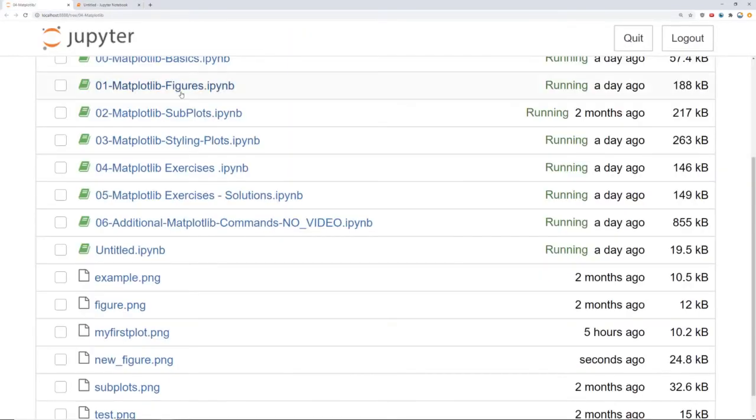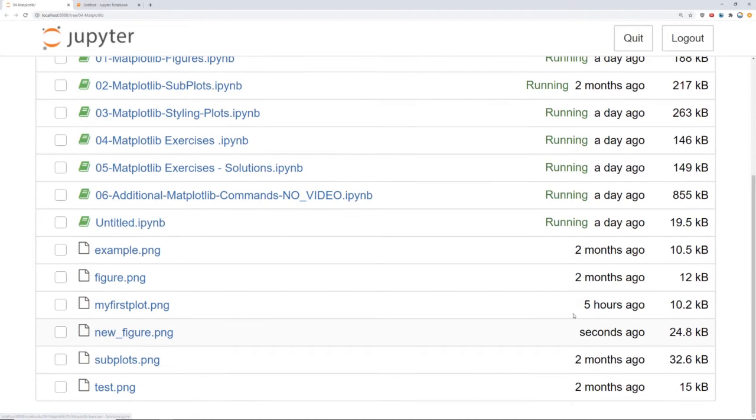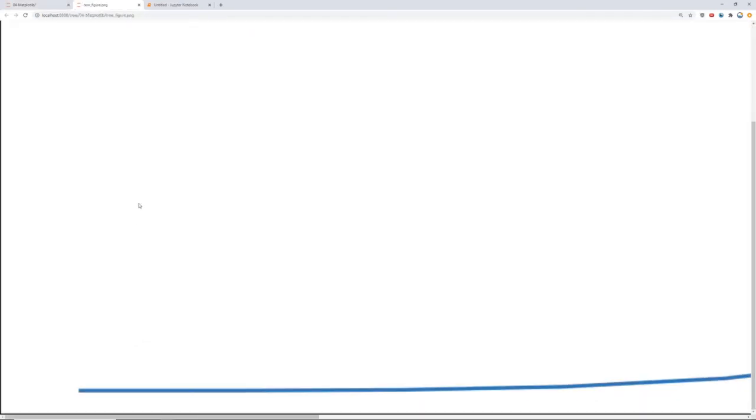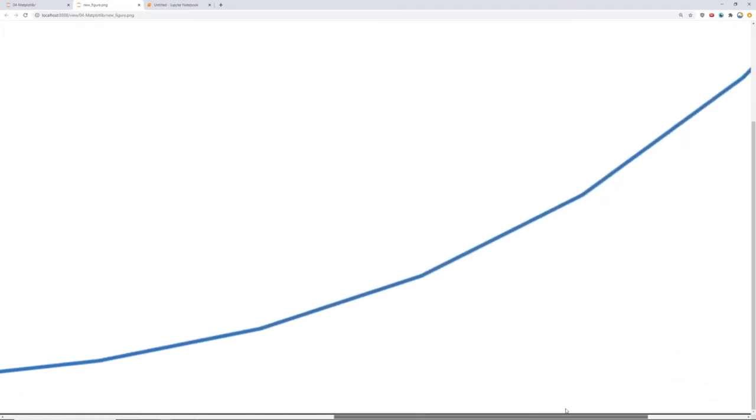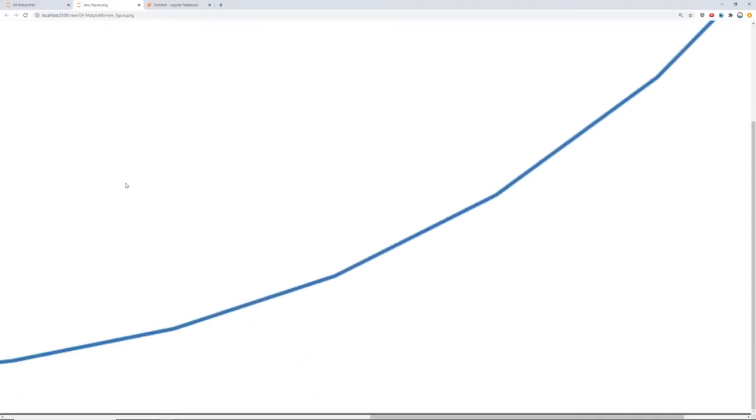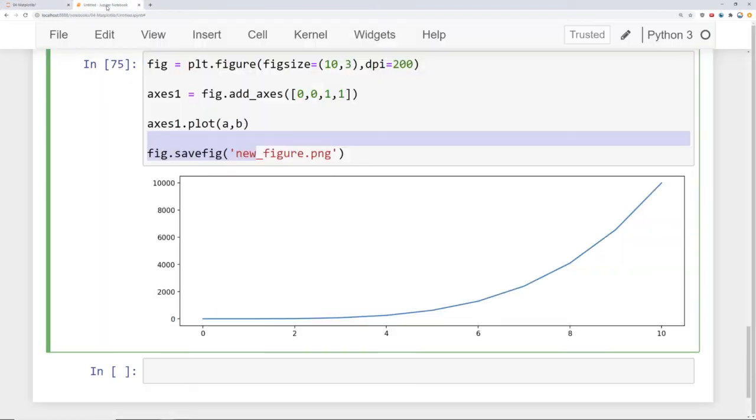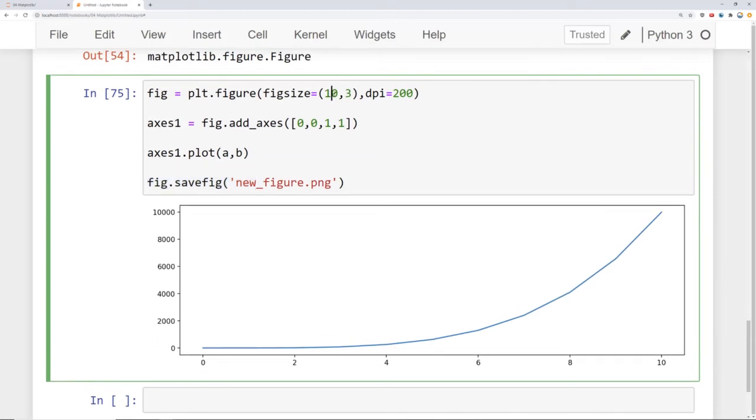So then if I come back here to matplotlib, notice that a few seconds ago it saved this new_figure.png. I'll go ahead and open that and notice it's actually super large because that's actually the size that I saved it to. So we may want to come back and edit this. In fact, let's go ahead and do that. I'm going to close this off, come back to my notebook and let's make this much smaller. Let's make it something like two inches by two inches.